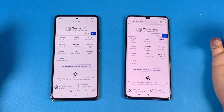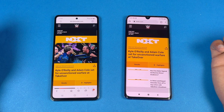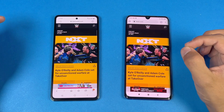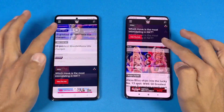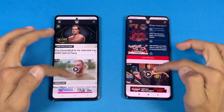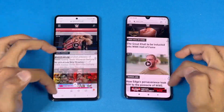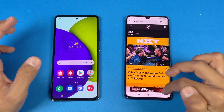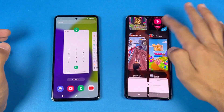Now let's check WWE.com as the next website — again on the same Wi-Fi network. The A52 is faster, just a tiny bit ahead of the Mi Note 10 Lite, and feels smoother during scrolling. Both phones perform really well with no lag whatsoever. Now let's move on to the RAM management test — both phones have 8GB of RAM.